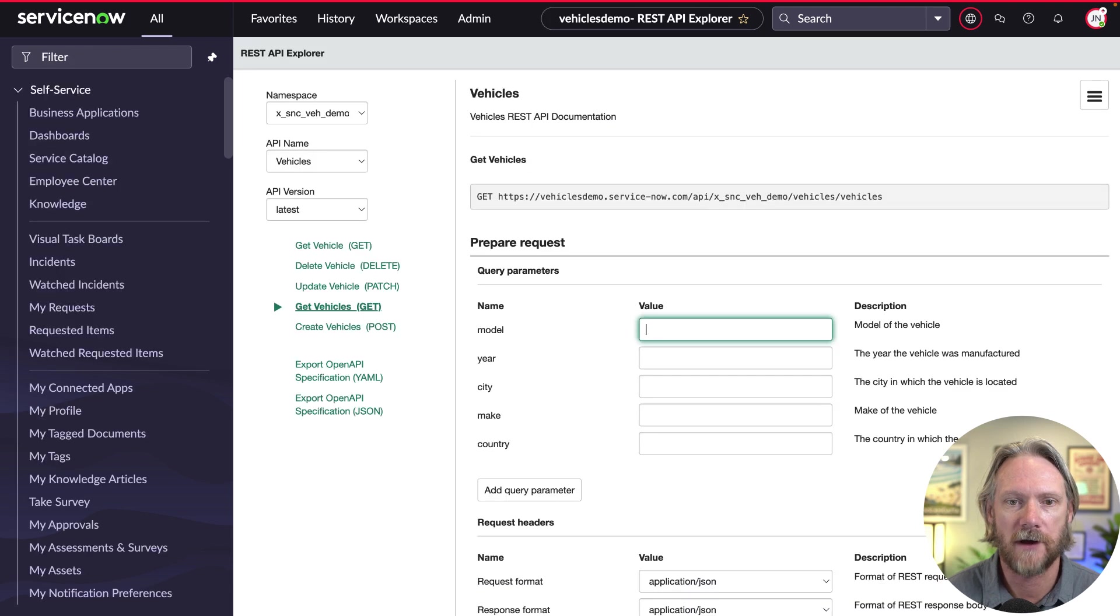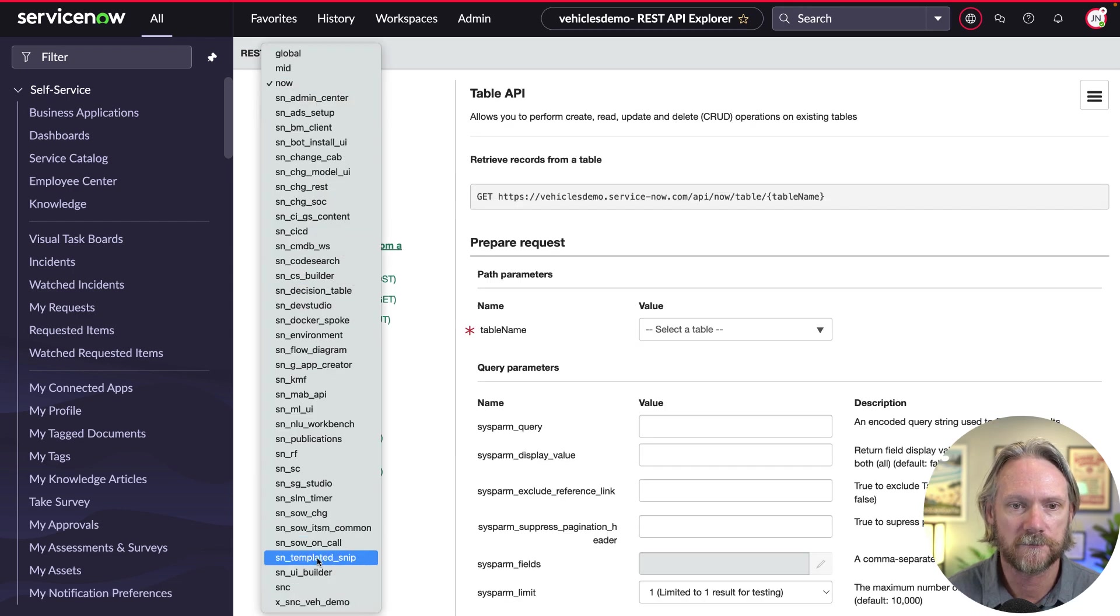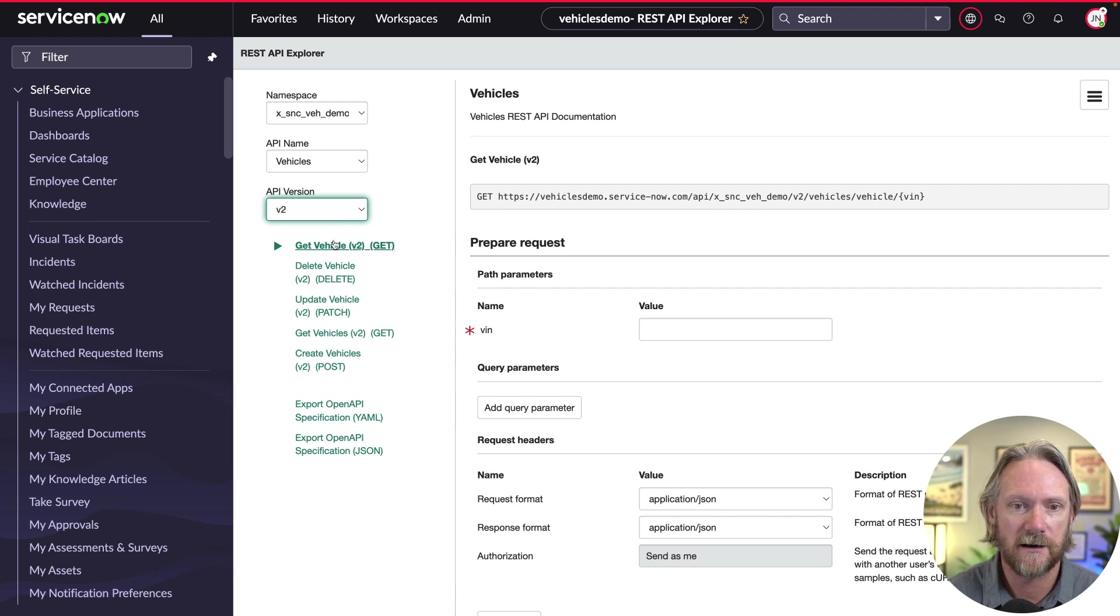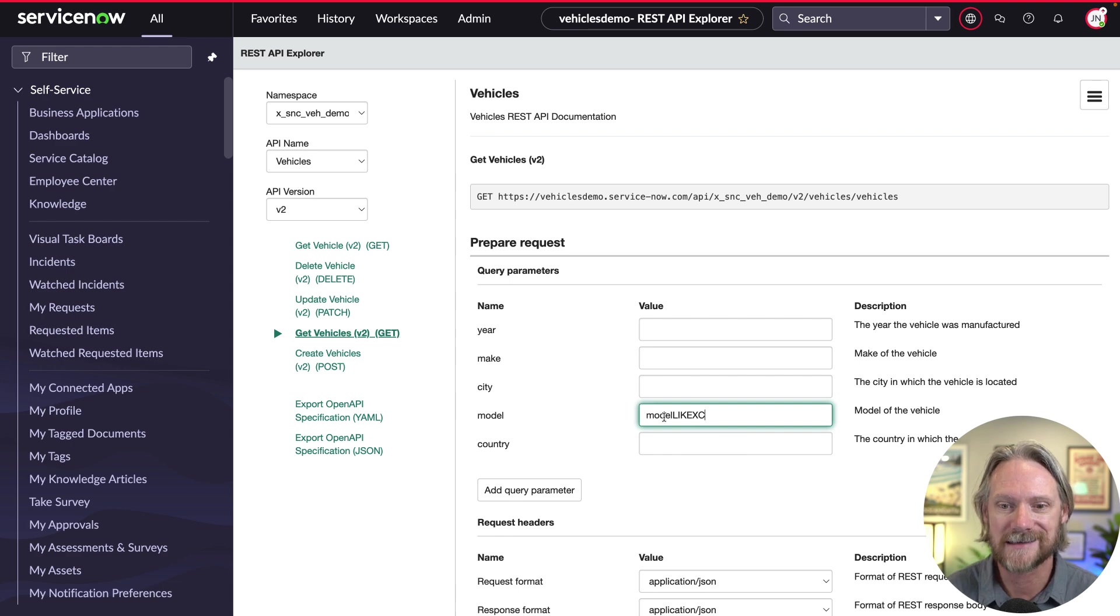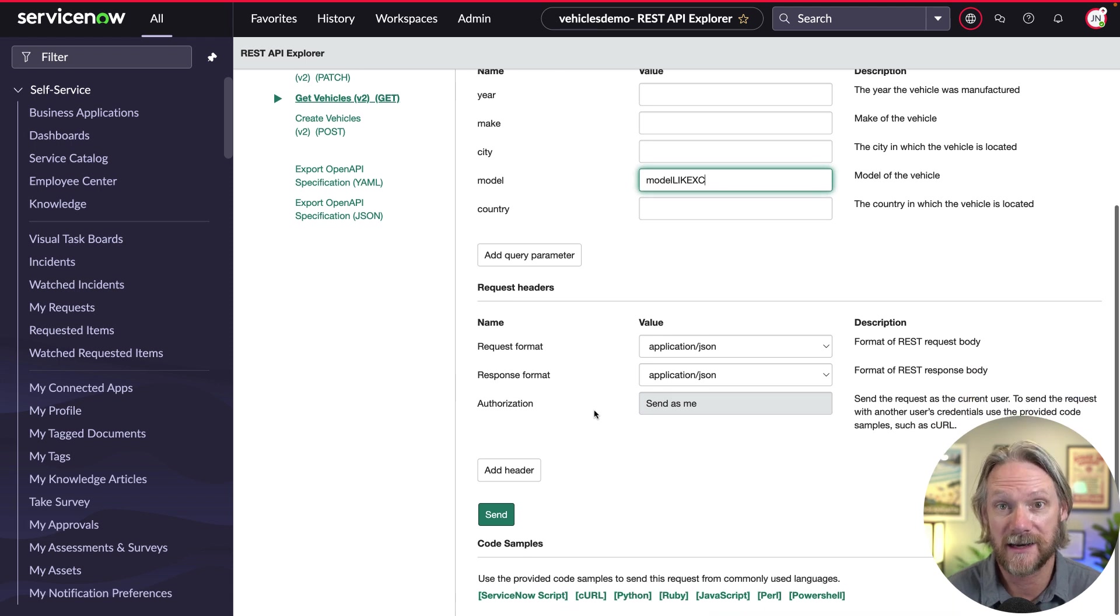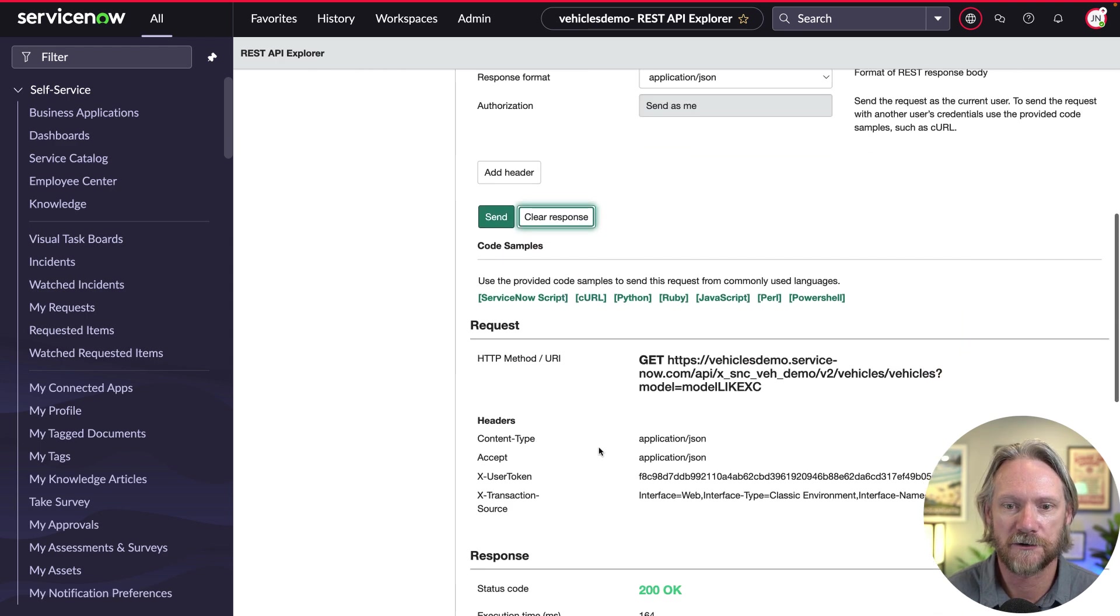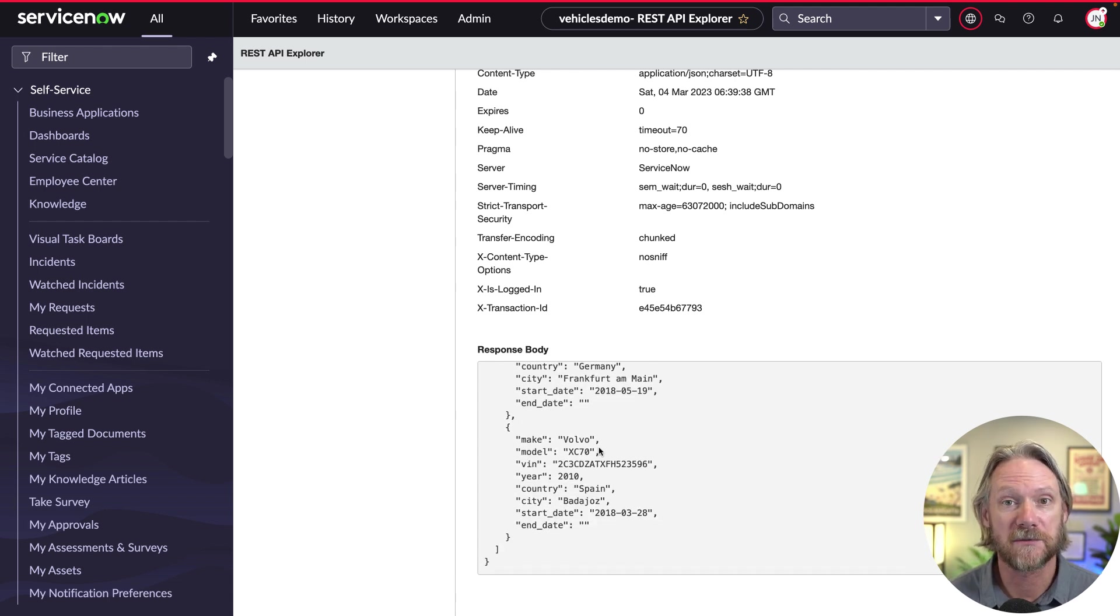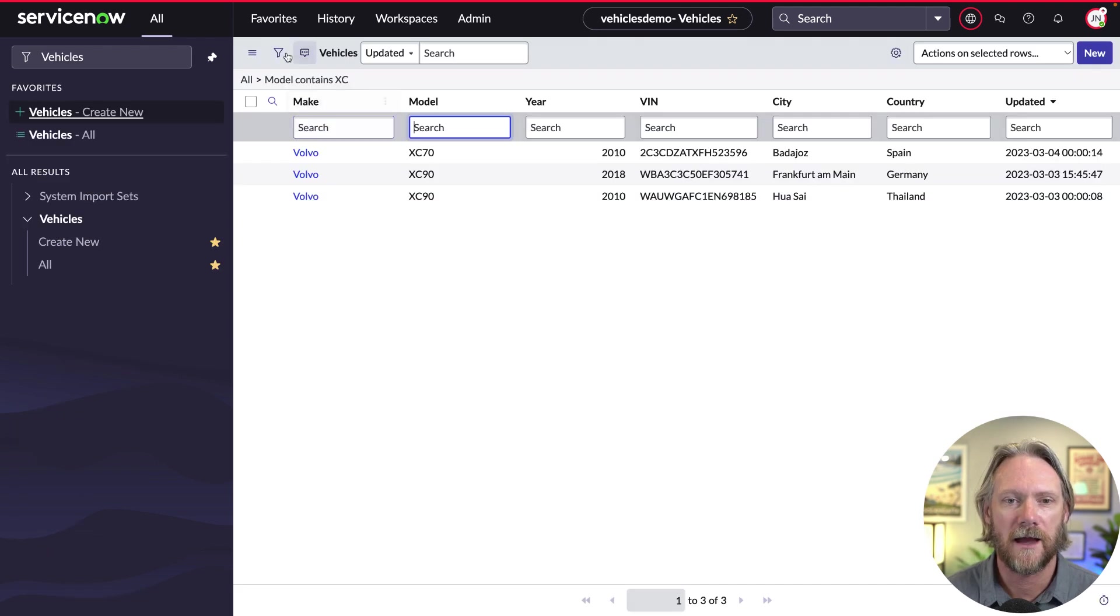All right, so if we come now to our REST API Explorer, and just refresh the page here, and then come along and select our API once more. And this time, we'll need to accept the API version as version two. To take advantage of the new script or the new version of the script that we've just defined, we'll go to get vehicles. And then I'll just pop that encoded query straight into the model field here. So we're not looking for a model that is equal to model like xc. This will be accepted and translated as is as an encoded query. So if we go ahead and send that, we get a 200 response back. And then we get those three records that we just saw in the list.